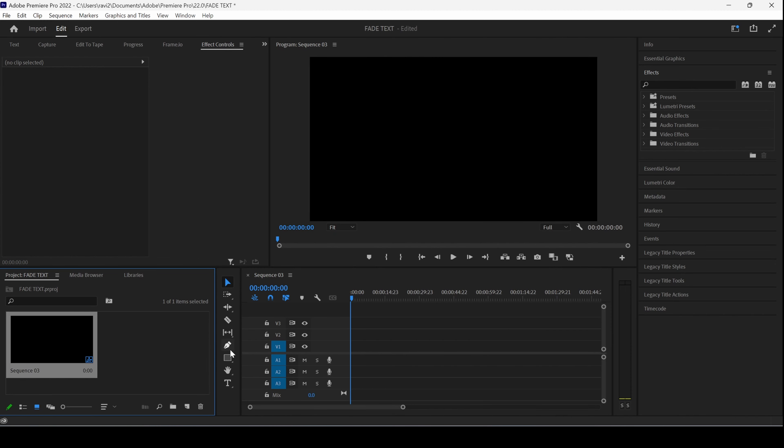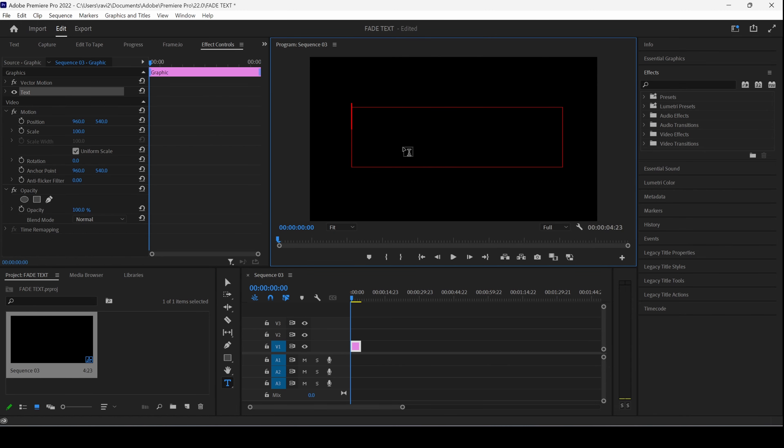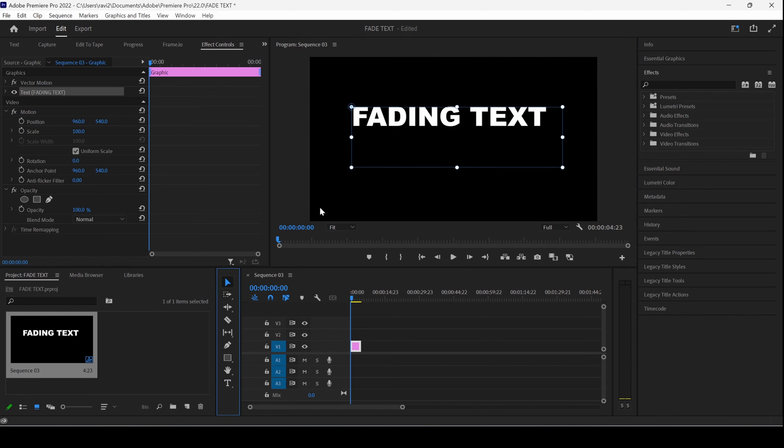The next thing is to add a text layer. To do that, I'll click on this T button here so that I'll enable the type tool. I'll type in some random text now. This is fine to me.